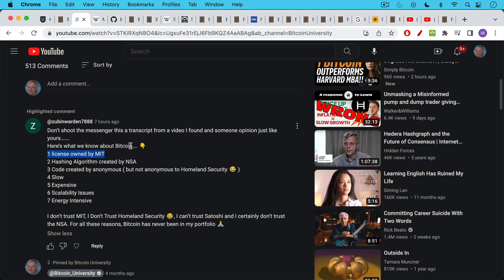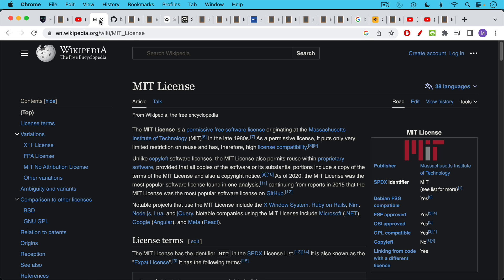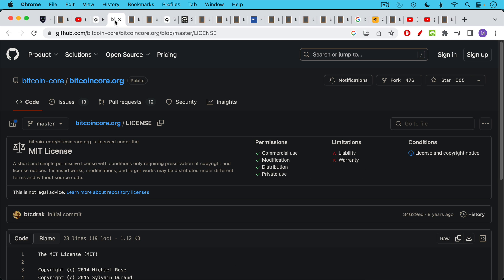The first one is that the license is owned by MIT. This is a common misconception. Having an MIT license does not mean that the university there controls your software. What it is, is it's a very common open source software license.